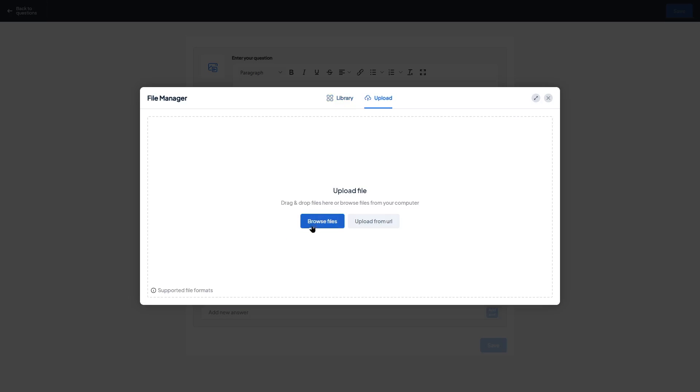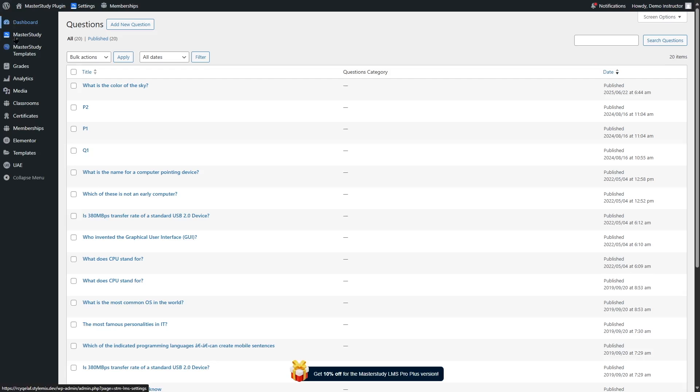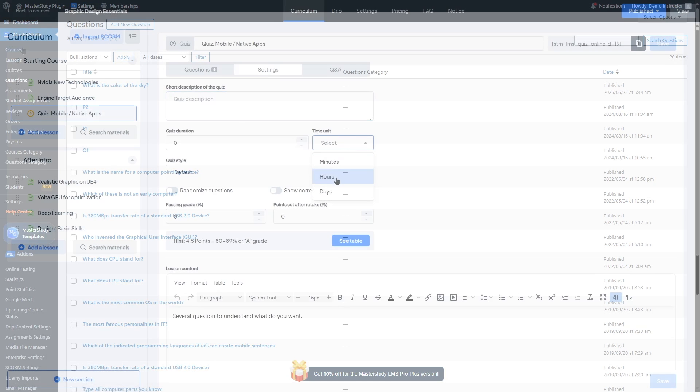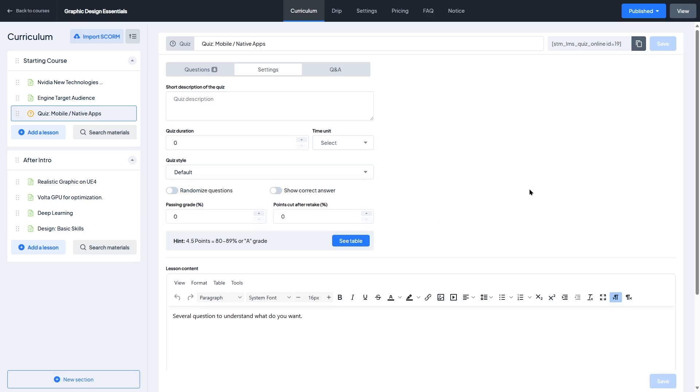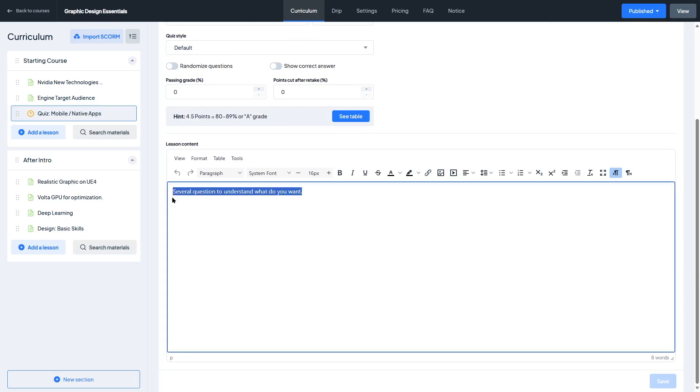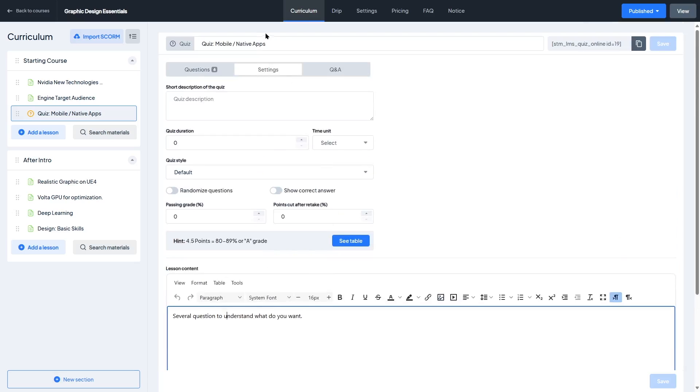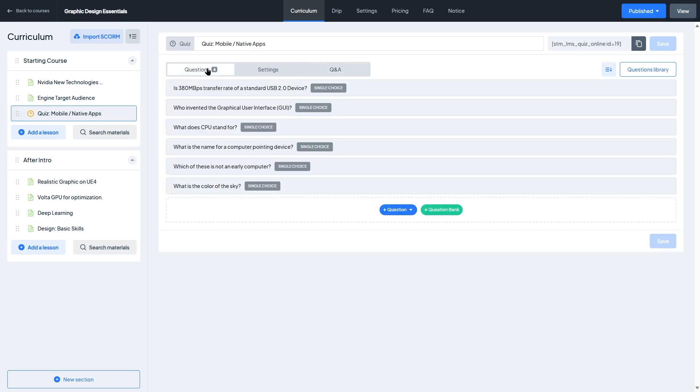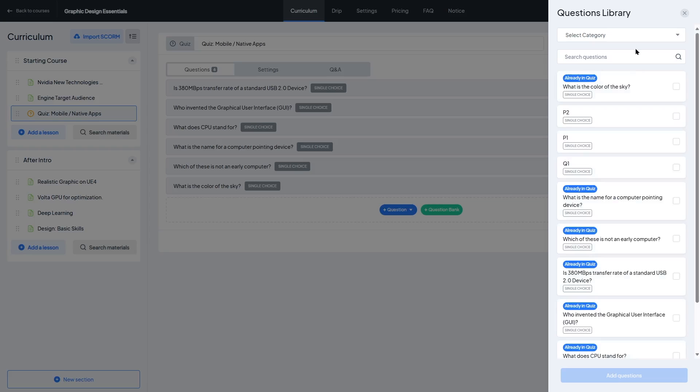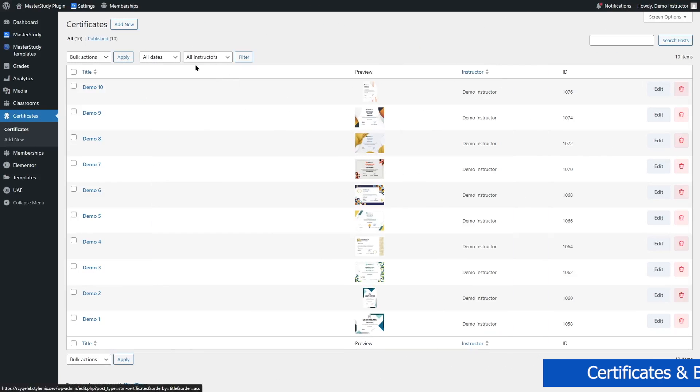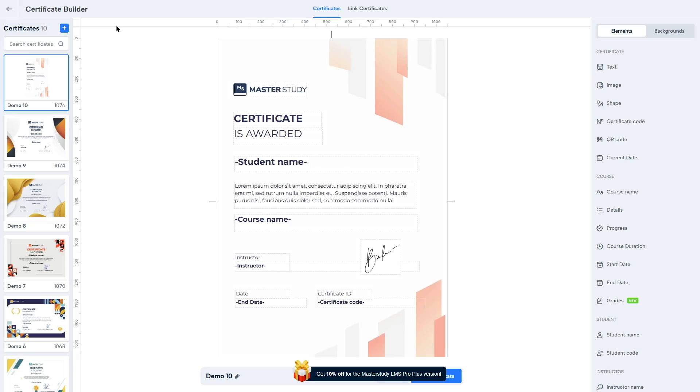That opens up a lot of creative ways to test your students. And on the results side, Master Study provides automatic grading for most question types, and the results are instantly available to both students and instructors. You can even allow multiple attempts or restrict retakes depending on your learning model. Overall, the quiz builder in Master Study LMS strikes a solid balance between ease of use and advanced features. Whether you're doing casual knowledge checks or formal assessments, you've got the tools you need to build effective, engaging quizzes.